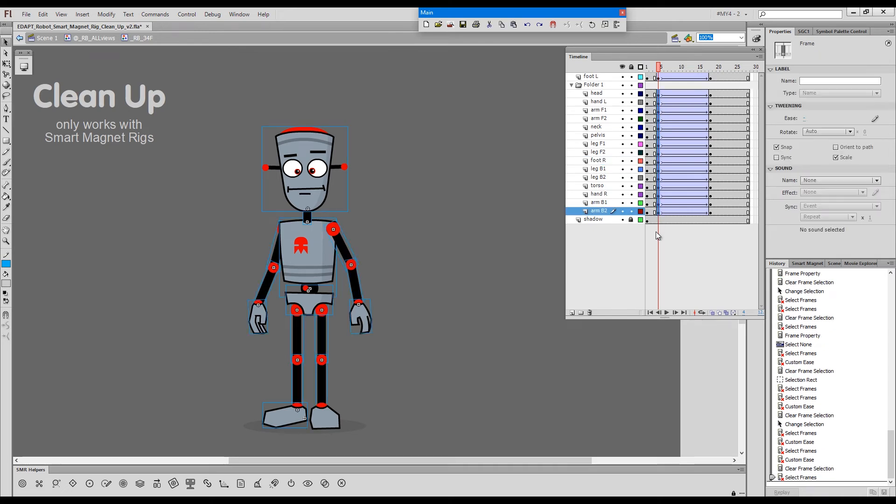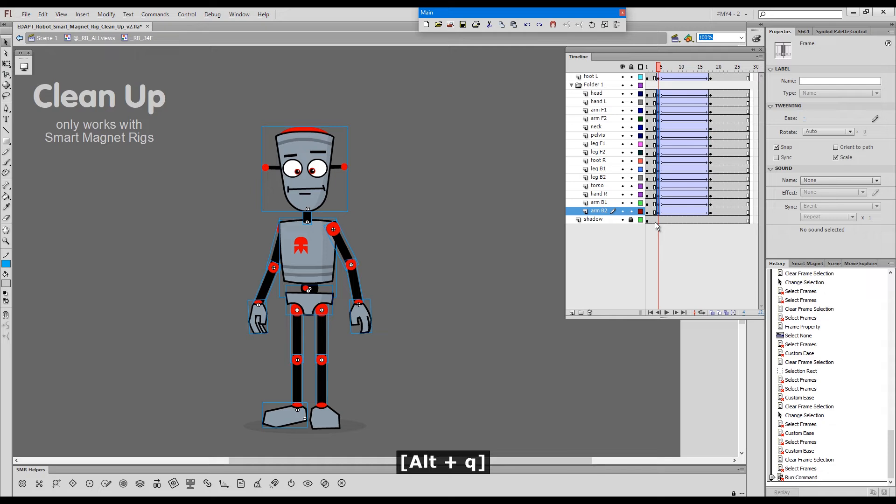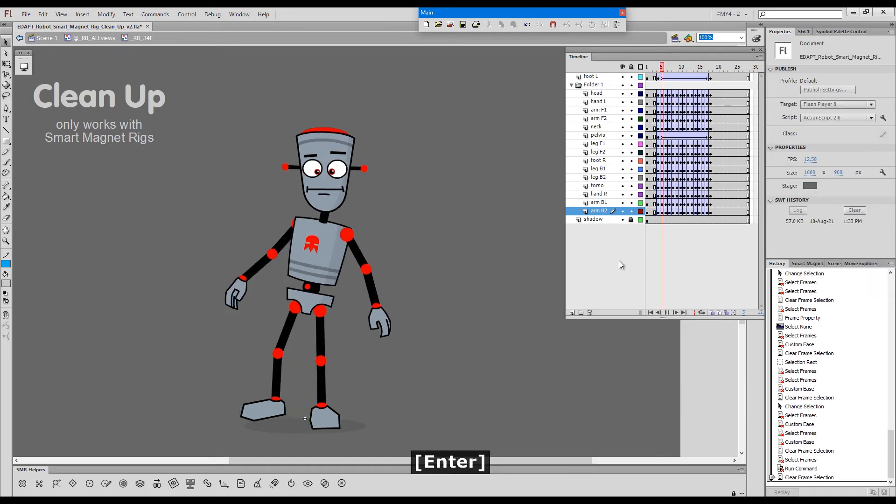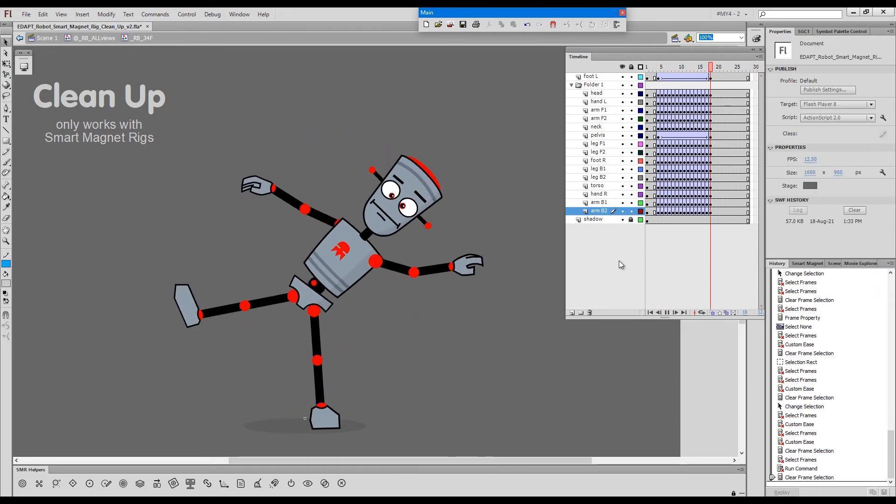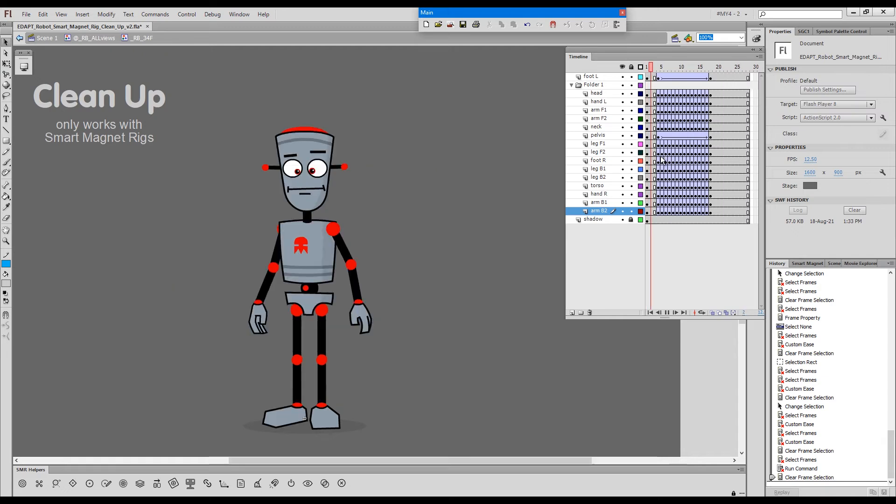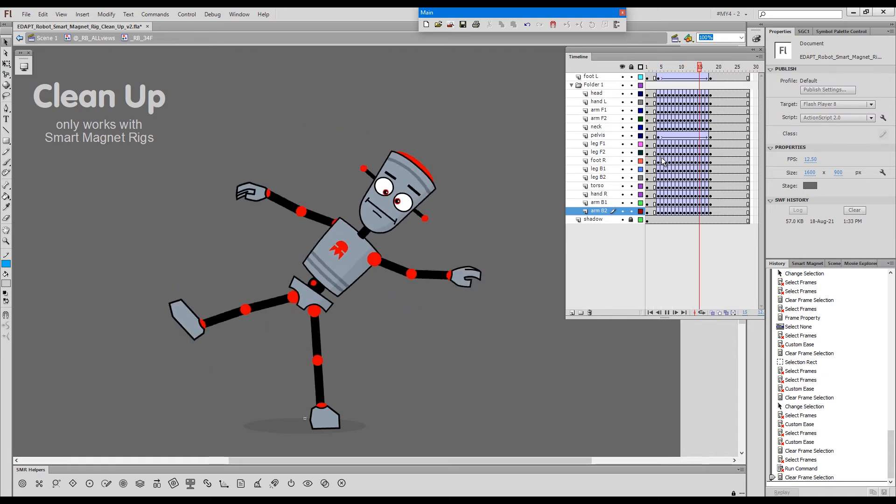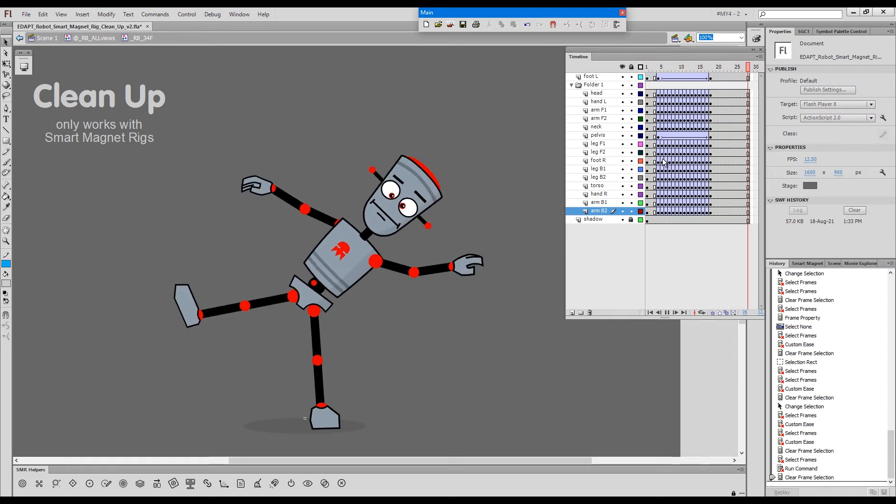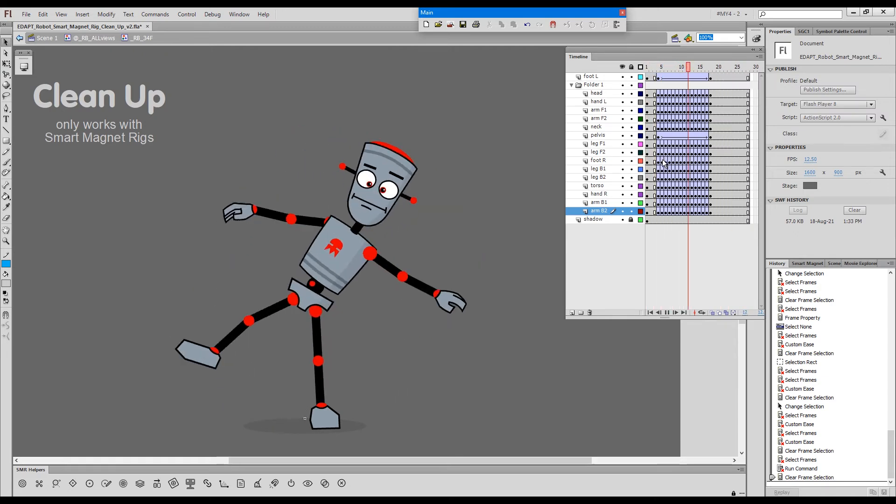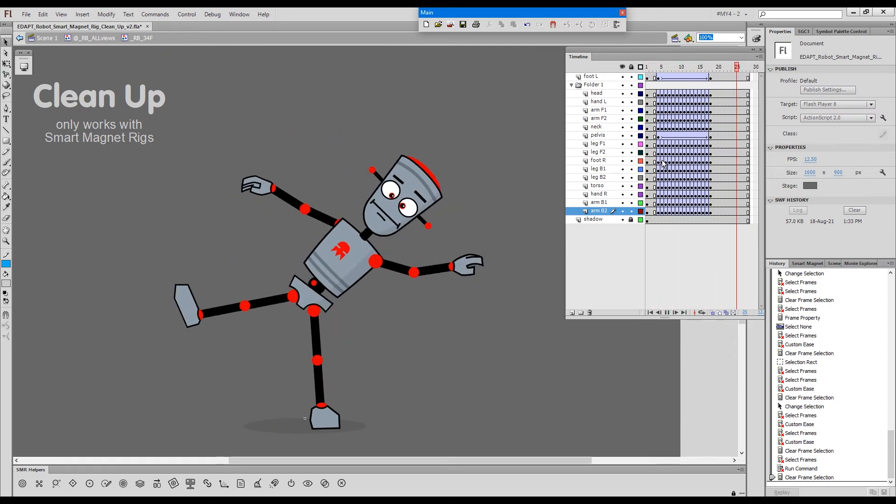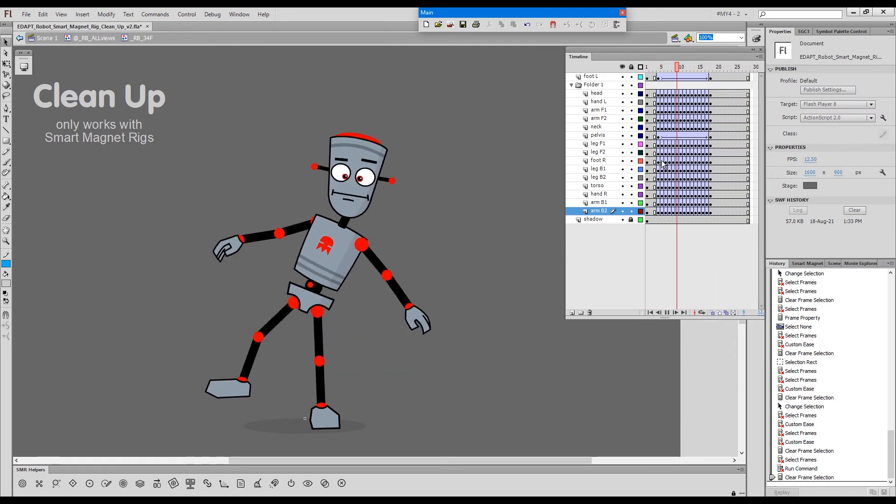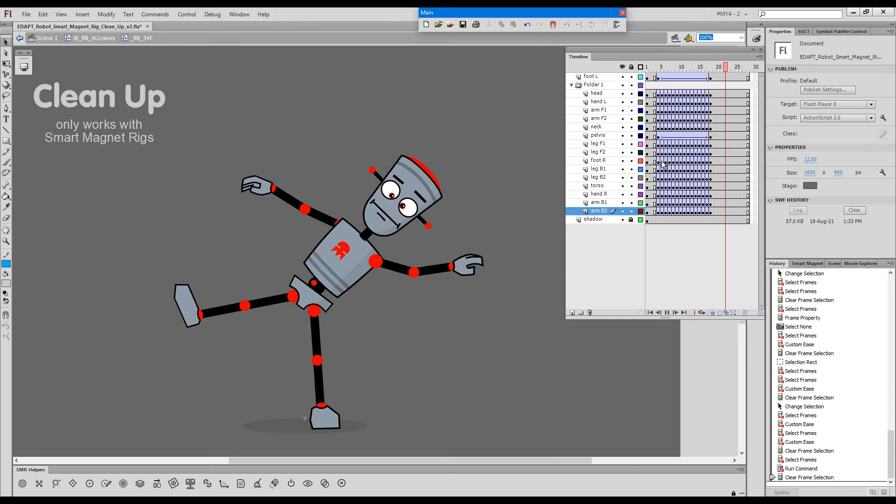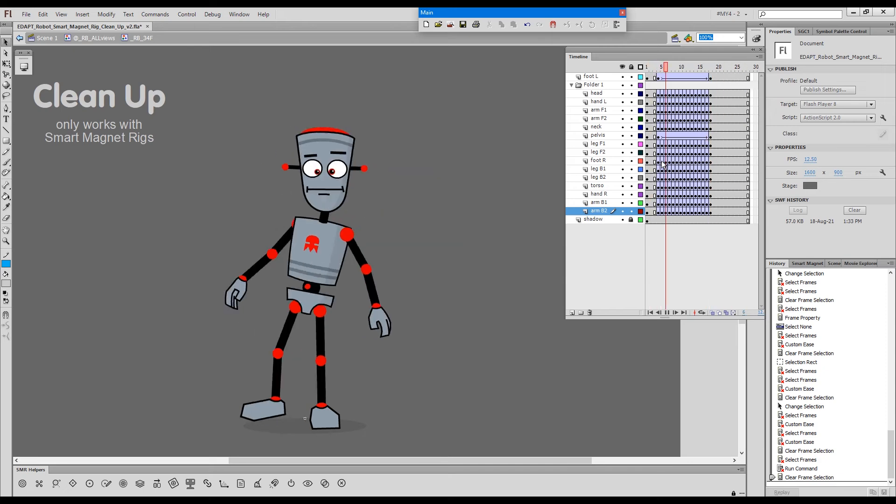And now I will select and execute cleanup by pressing Alt plus Q. And we can now see the animation. So you can see there's a little bit of an overlapping action.